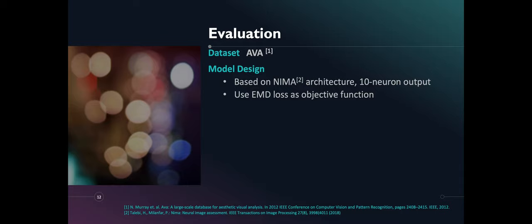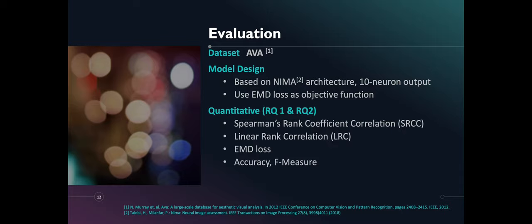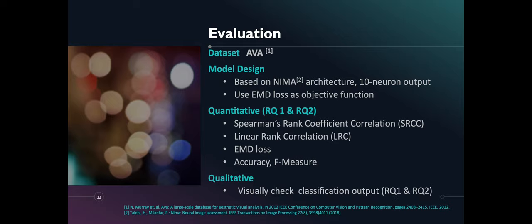Earthmover distance loss is used as an objective function. For our quantitative analysis, we collected Spearman's Rank Coefficient Correlation, SRCC, Linear Rank Correlation, LRC, EMD loss, Accuracy and F measure. For qualitative analysis, we visually check classification output of randomly selected samples.